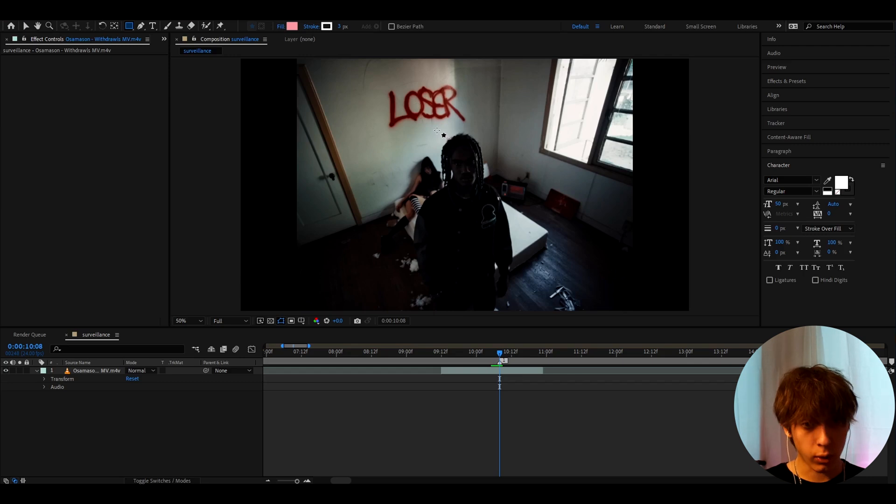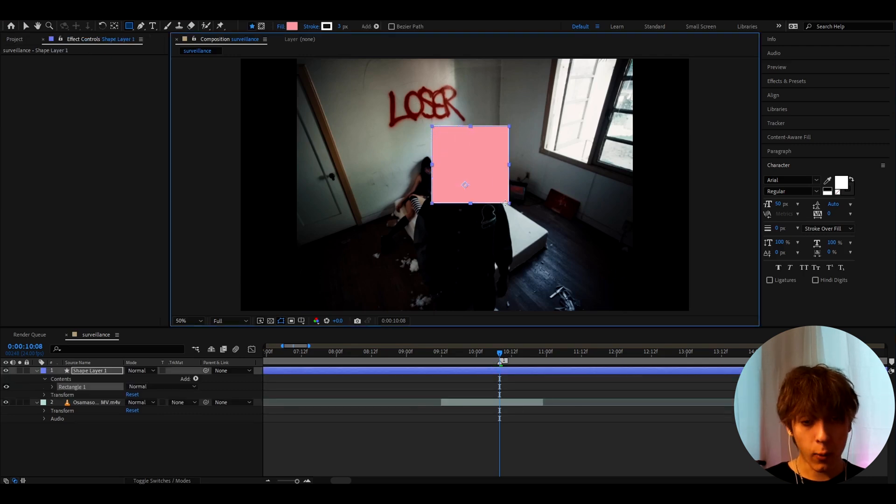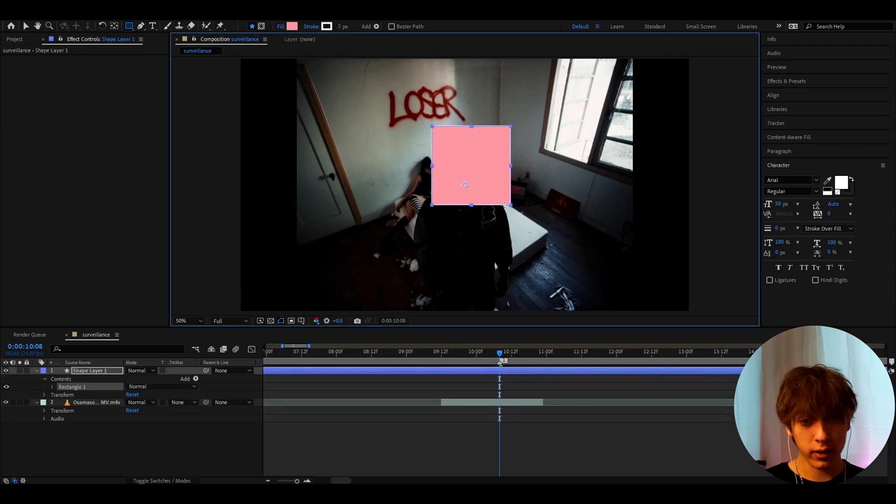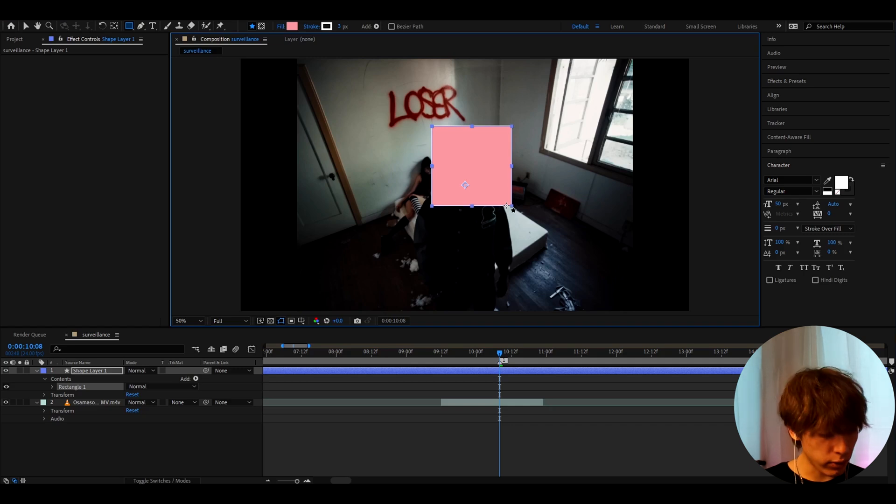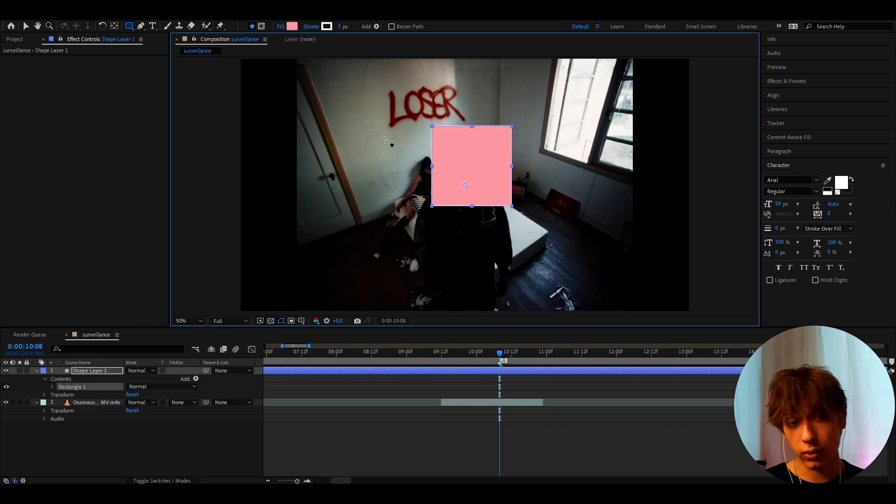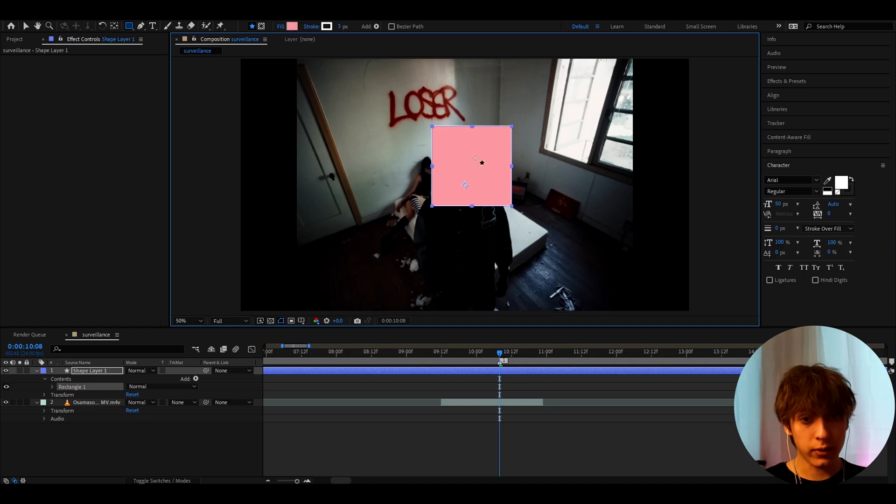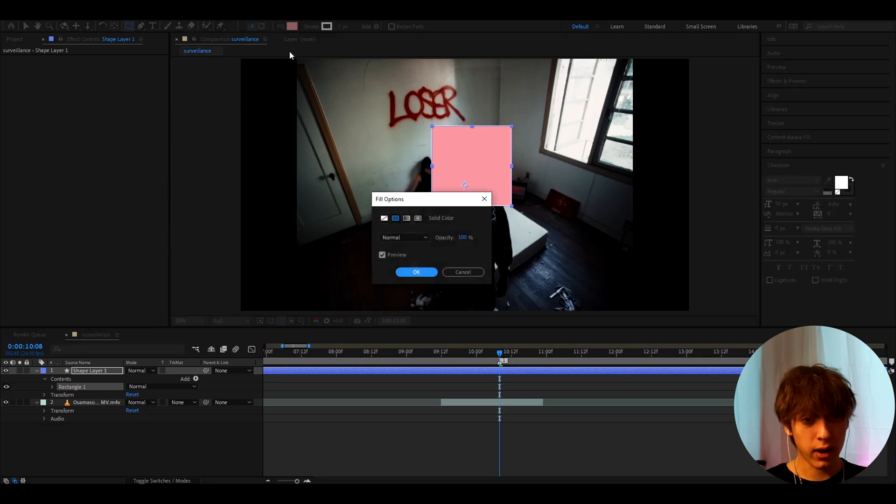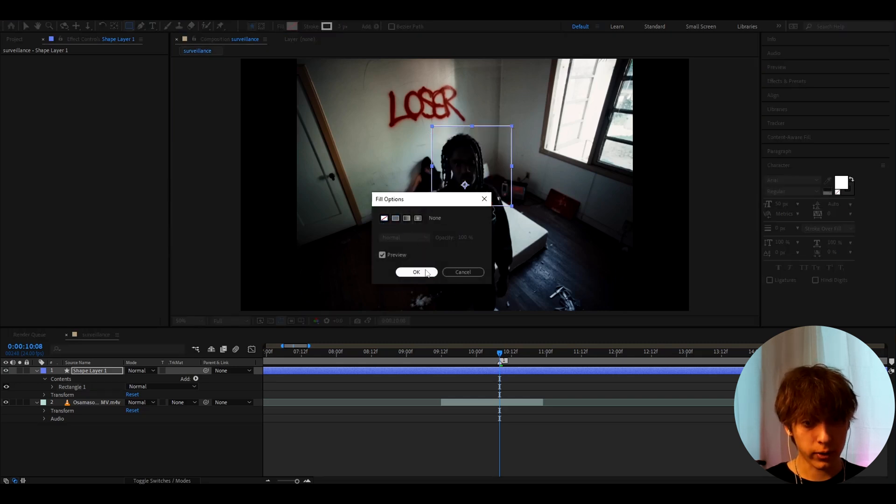So I'm just going to hold shift and draw it. Now why am I holding shift? Well it's because I wanted it to be an actual cube. When you hold shift it actually makes a perfect cube. And now you'll have this fill so you need to go here and just turn off the fill.